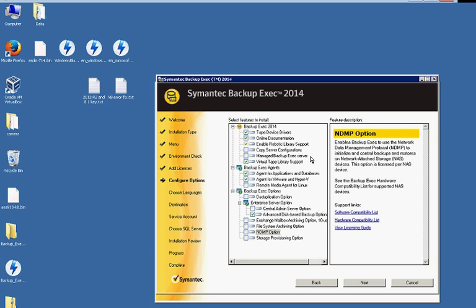NDMP is another option. It uses the network data management protocol. Initializes and controls backups and restores on a NAS unit. Now, we don't have a NAS unit, but if you wanted to, you could go ahead and check that. We'll go ahead and check that just for testing purposes.